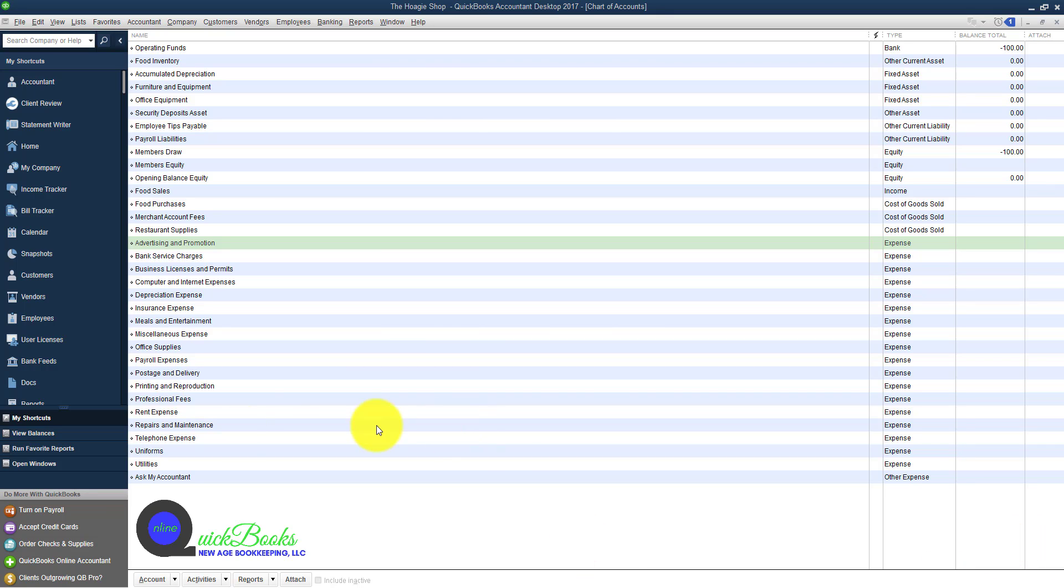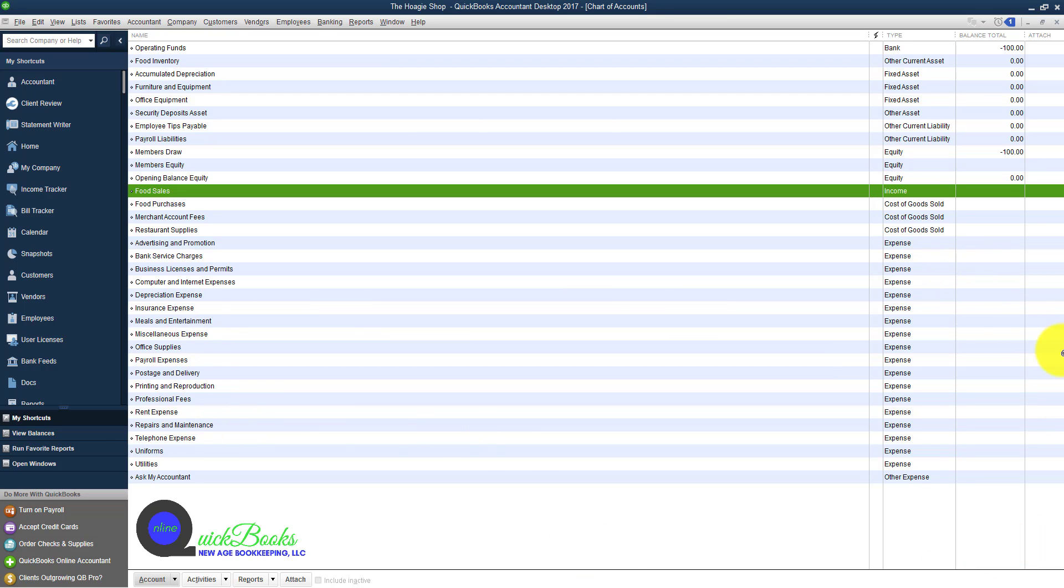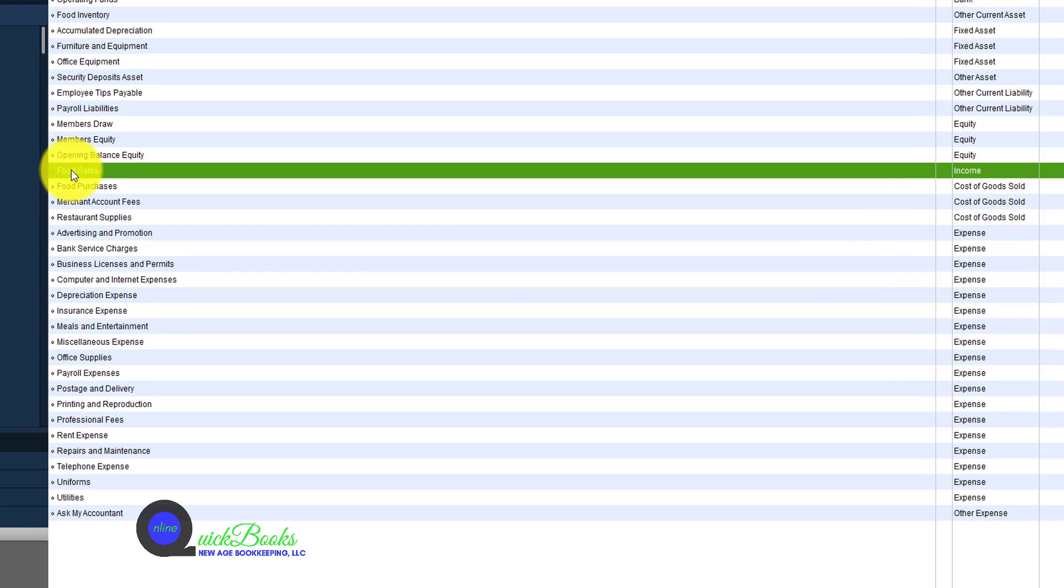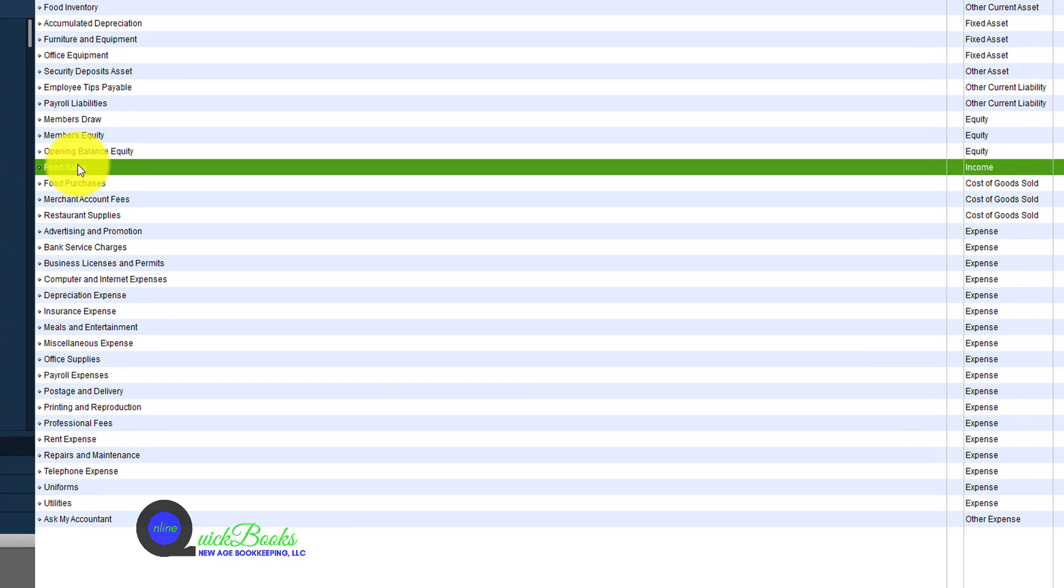Inside the chart of accounts for the company that we created with Express Start, we have food sales.